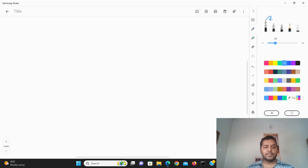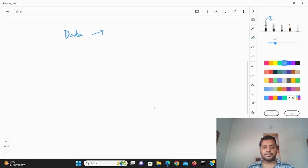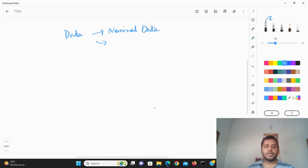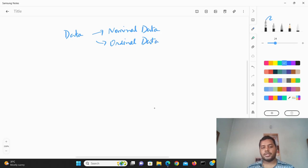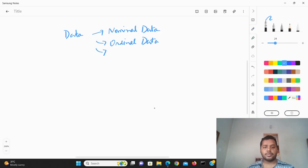So suppose you think of data — data can be used in different formats. Data can be something like nominal data, it could be ordinal data, it could be ratio data, and there could be interval data.